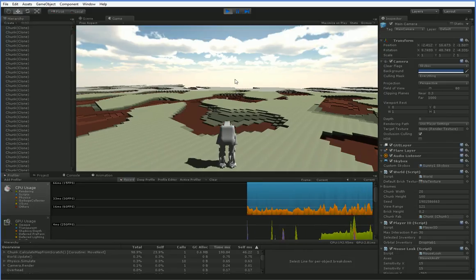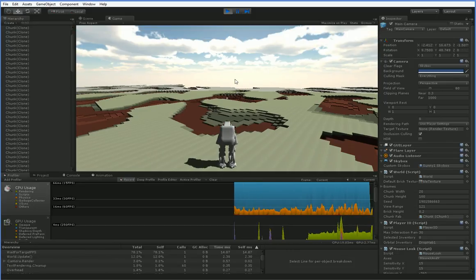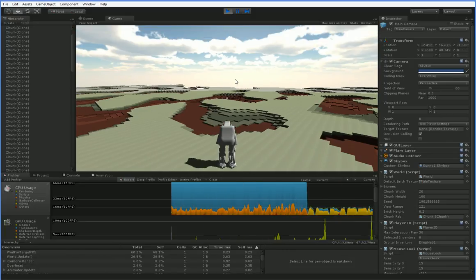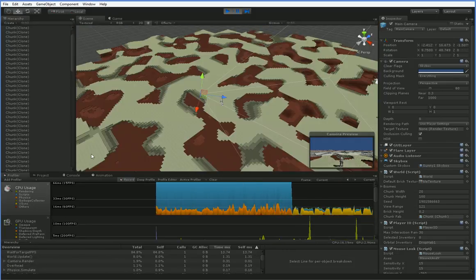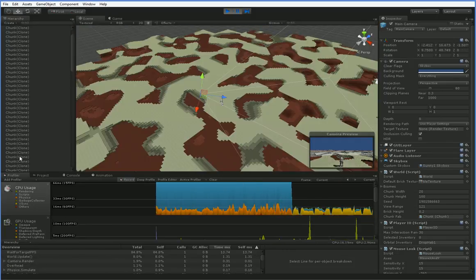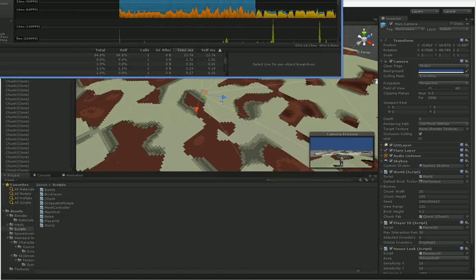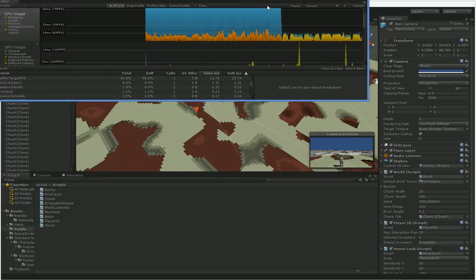So I've turned on the profiler, and that's that thing going across the bottom of the screen. Let us take a closer look at the profiler and see what it has to say.